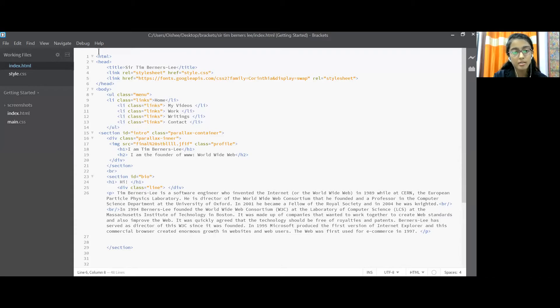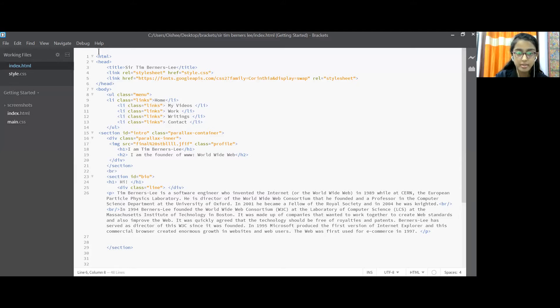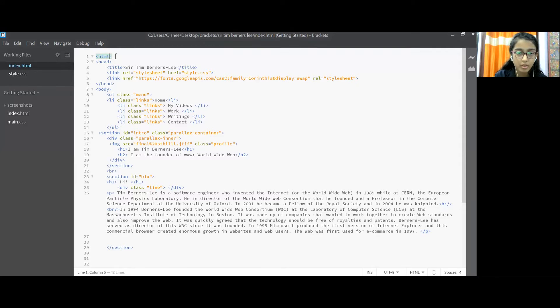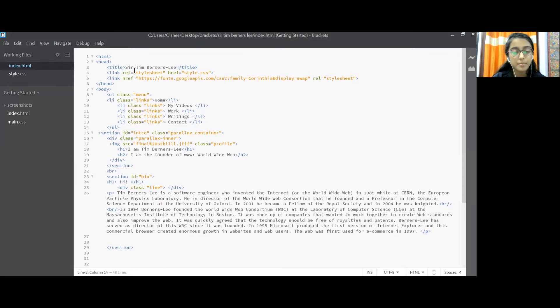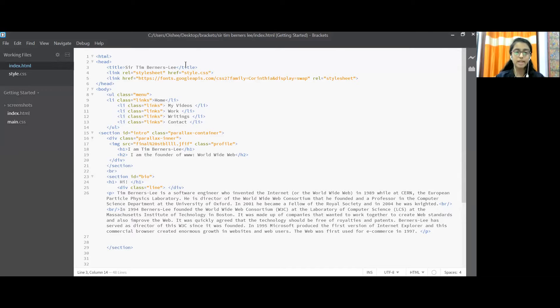Now whenever we start a code in HTML, we use this tag, this one and then the head tag. Next, I have put the title as Sir Tim Berners-Lee and close the title tag.